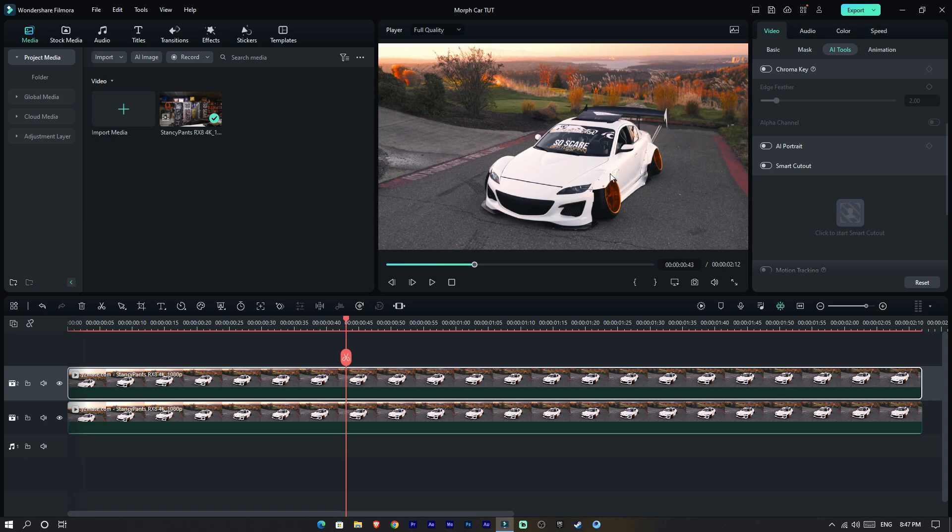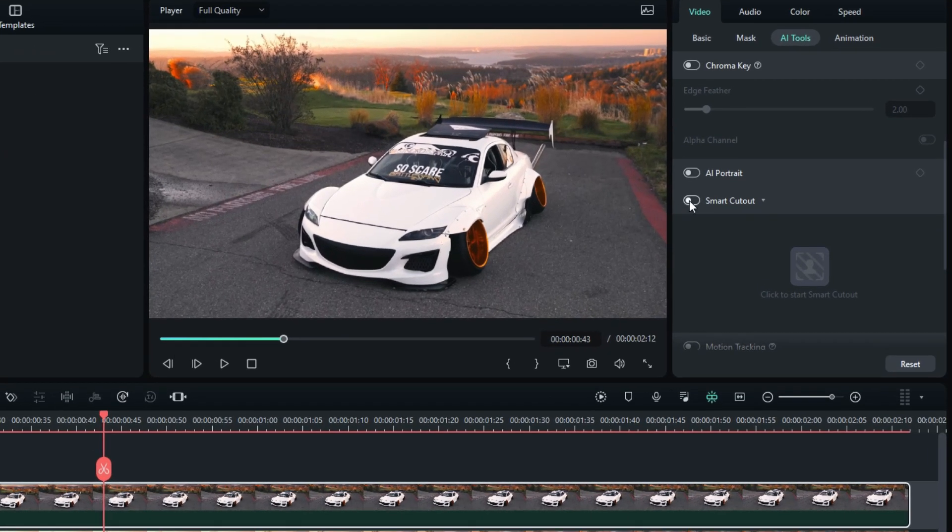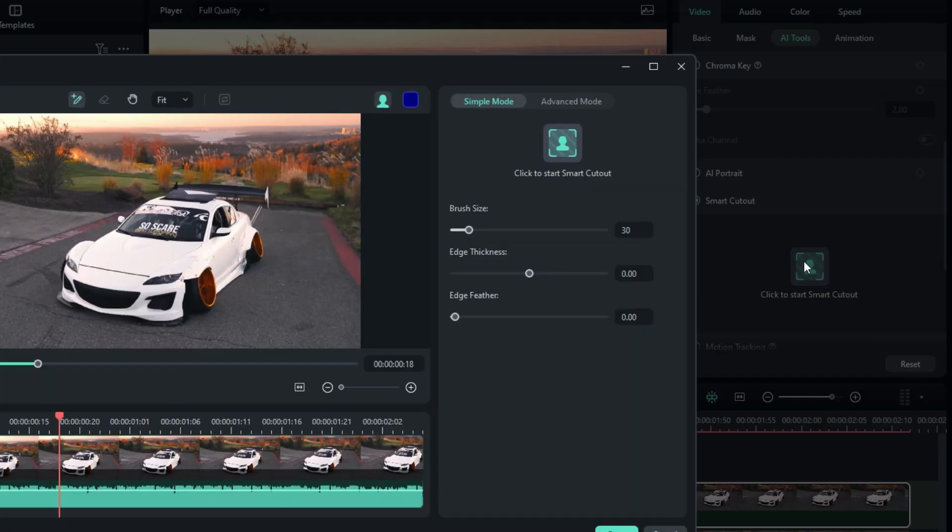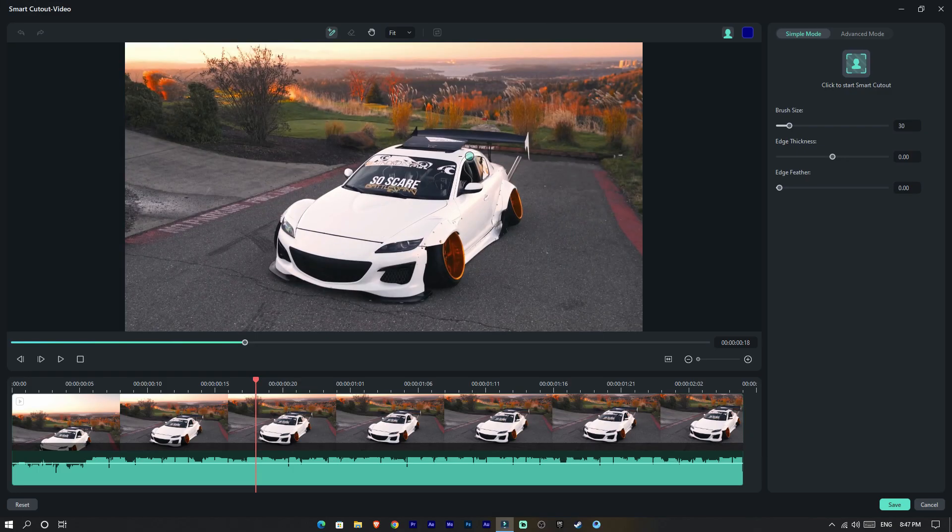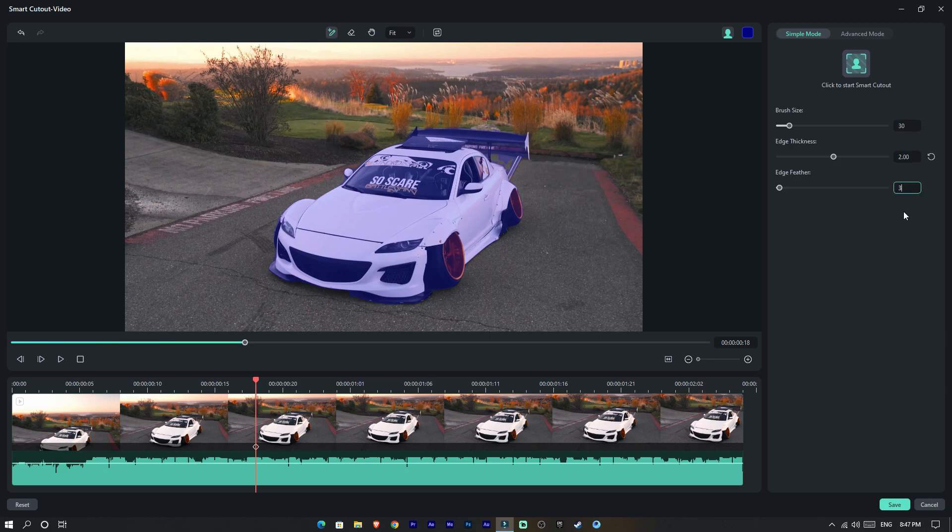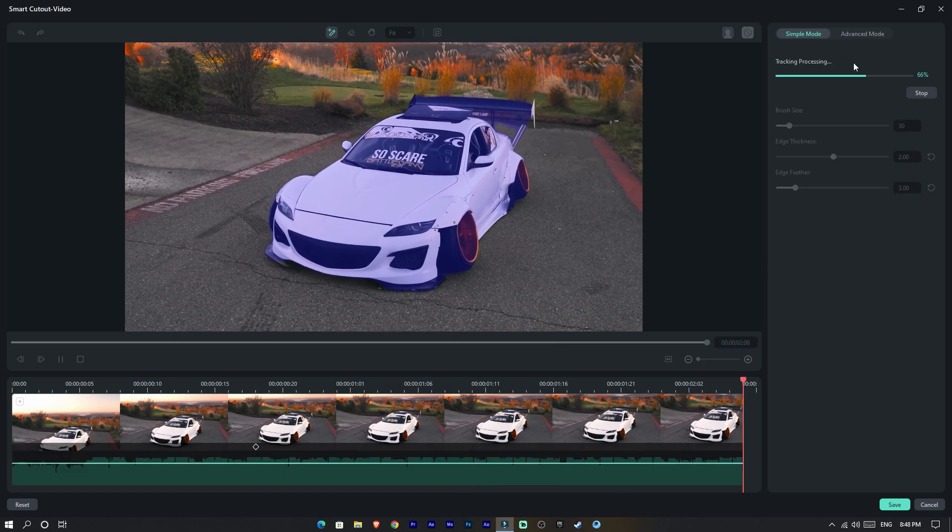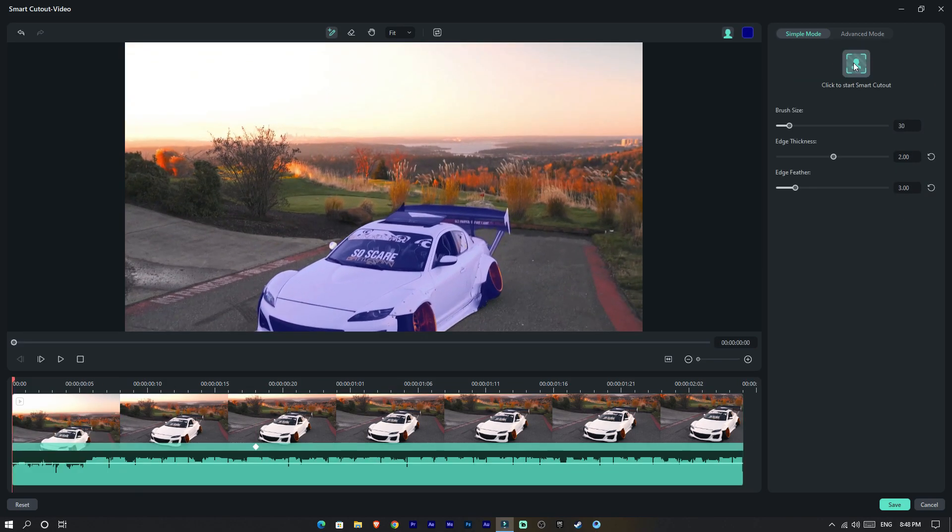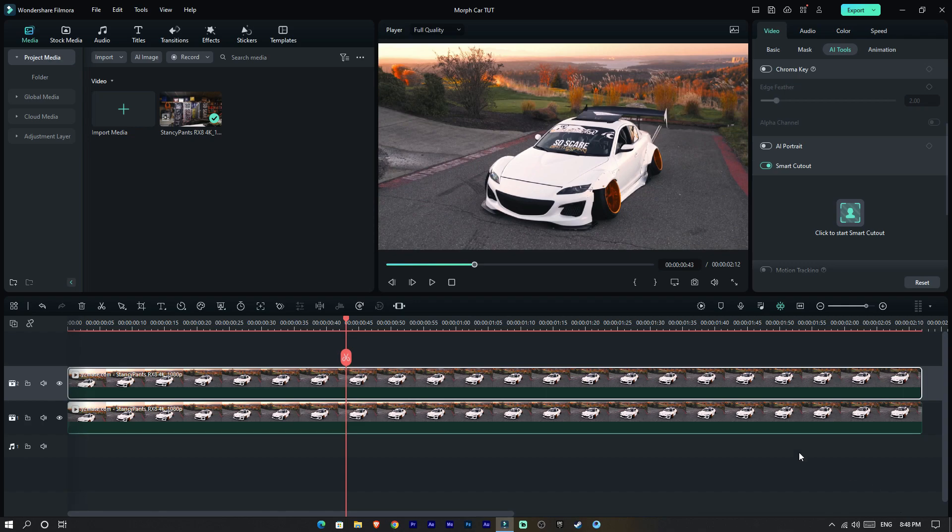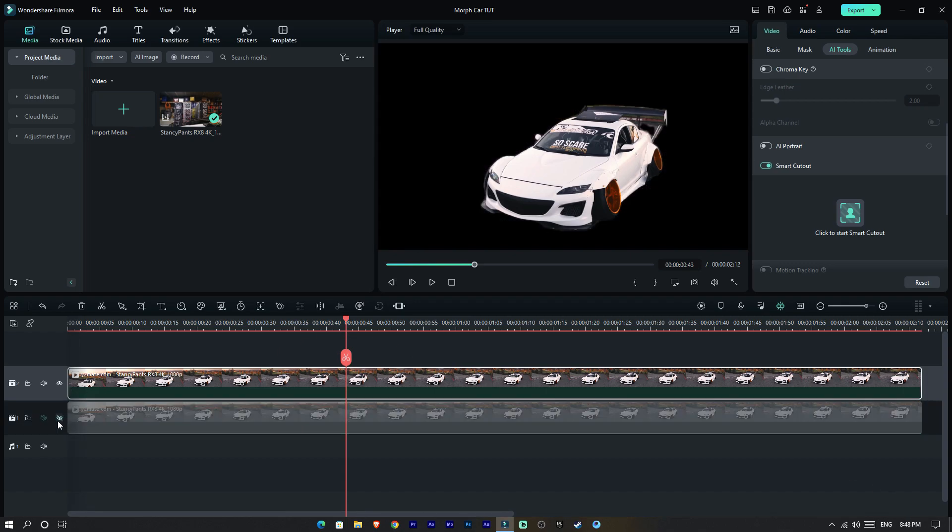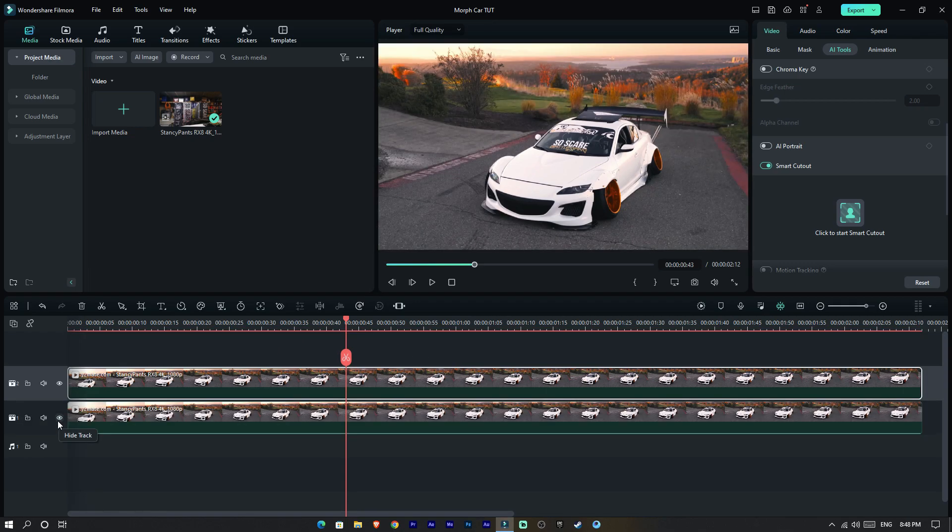Then we need to cut out the car in this footage, so open Smart Cutout. Draw the selection around the car, add the edge thickness and feather you like, and click Smart Cutout. After that, click Save.